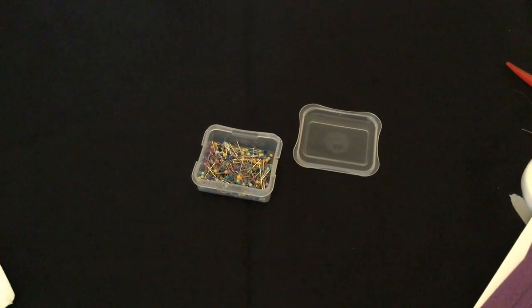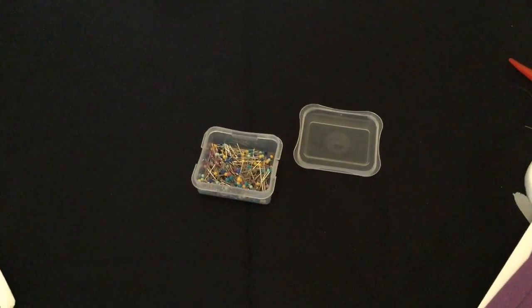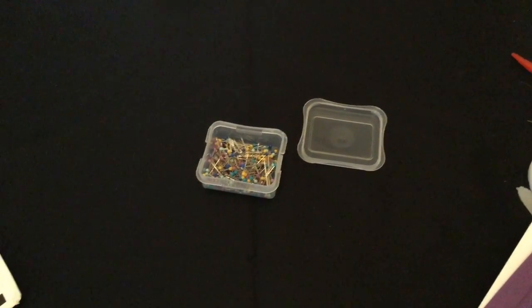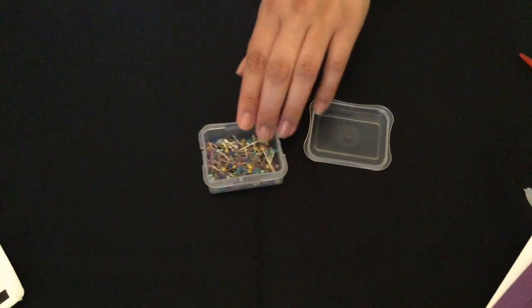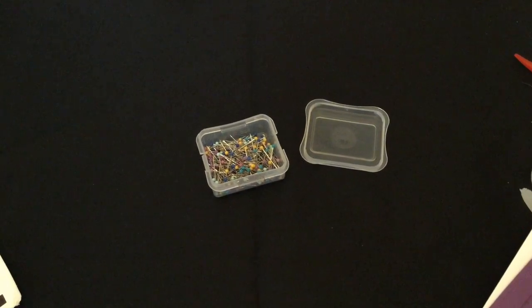These are an example of pins. They're used for marking and holding your fabric together. They come in tons of different shapes and sizes.